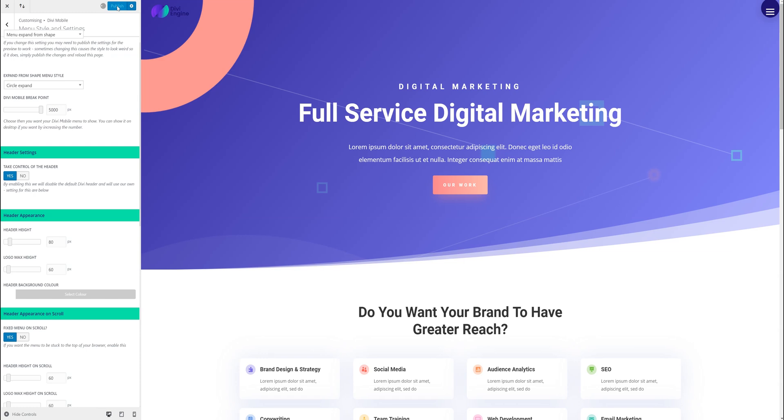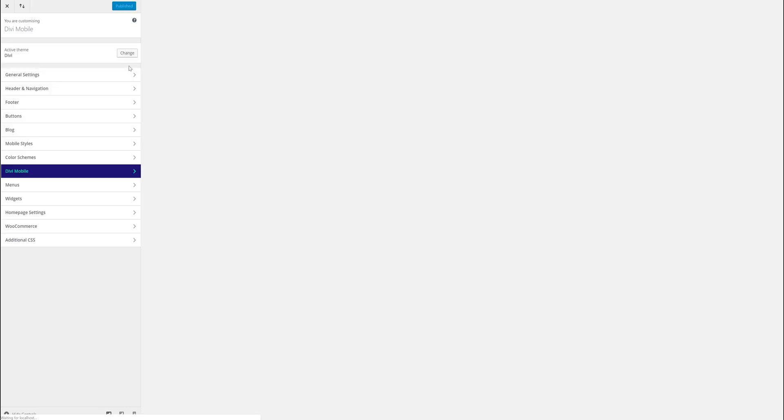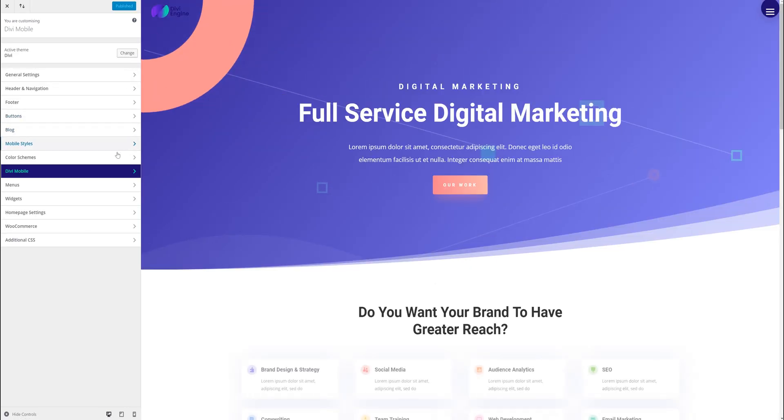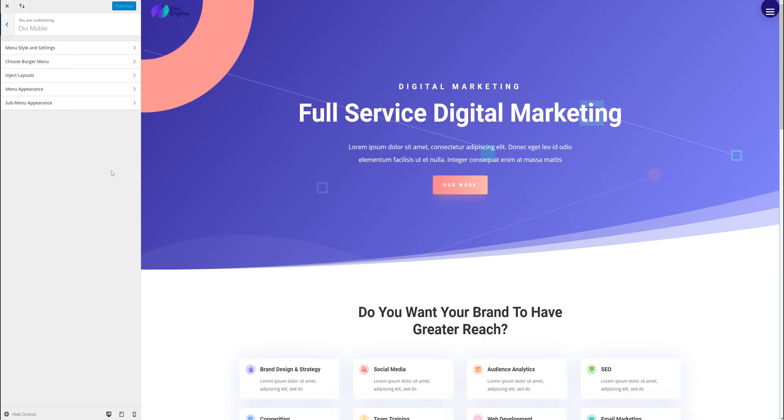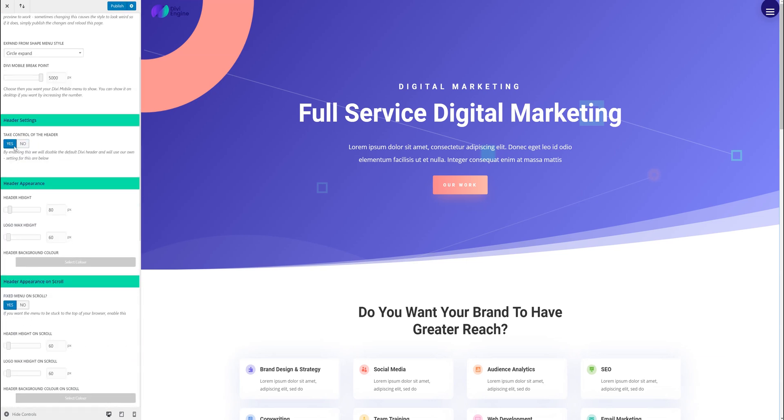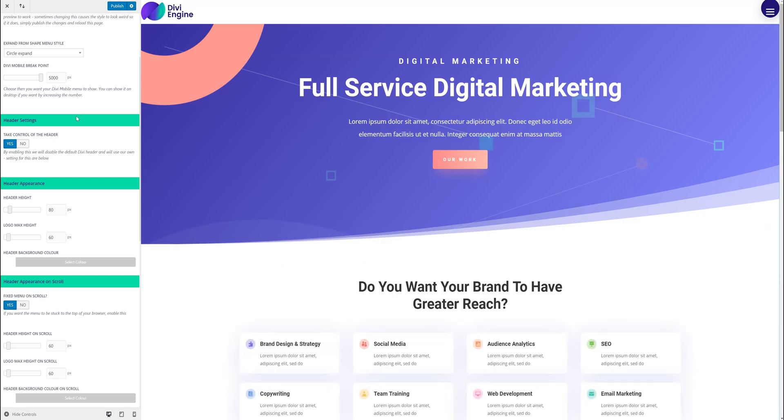I'm just going to publish this and just reload just in case. When there's a big change like that, you might just need to reload it. Okay so take control of the header. Okay there we go. So you can see I've taken control of the header.